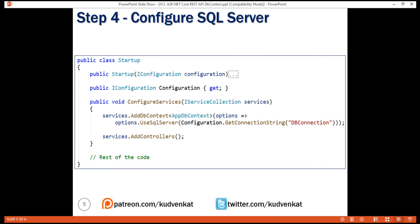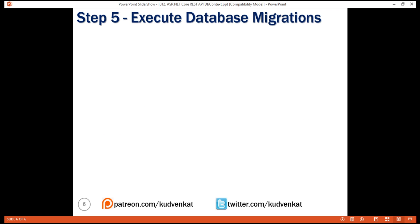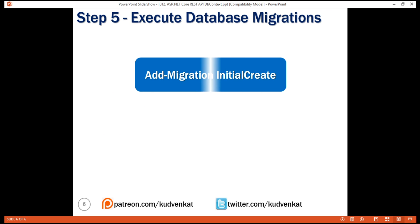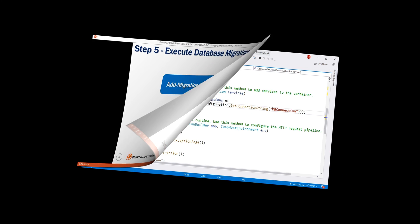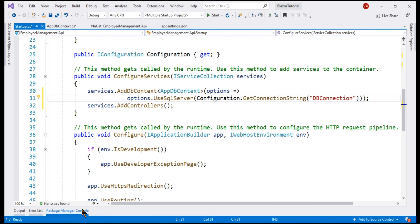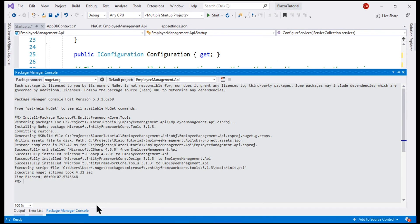After SQL Server is configured, our next and final step is to add database migration. For that, we use this command addMigration. In Visual Studio, launch Package Manager Console and use the command addMigration and then specify a name for the migration. I'm going to call it initialCreate.